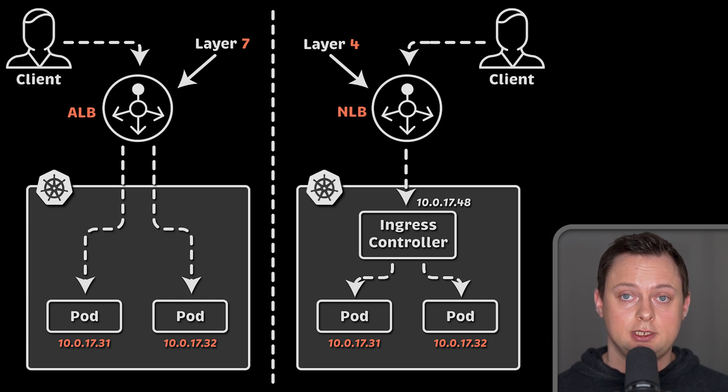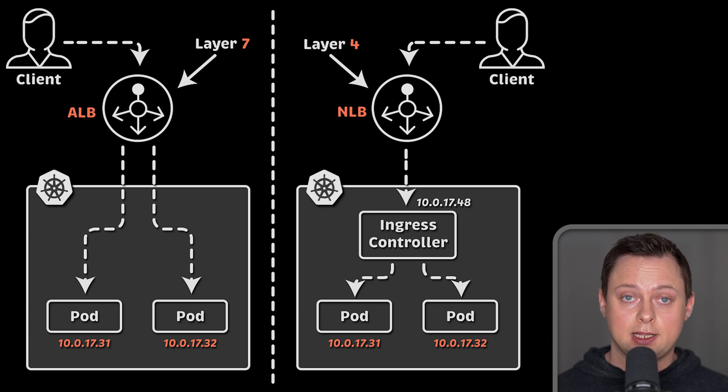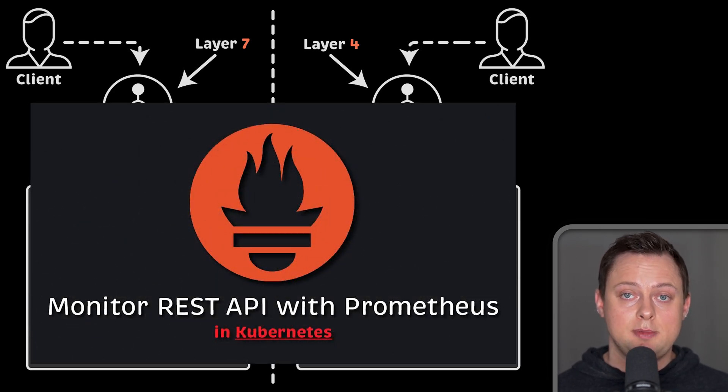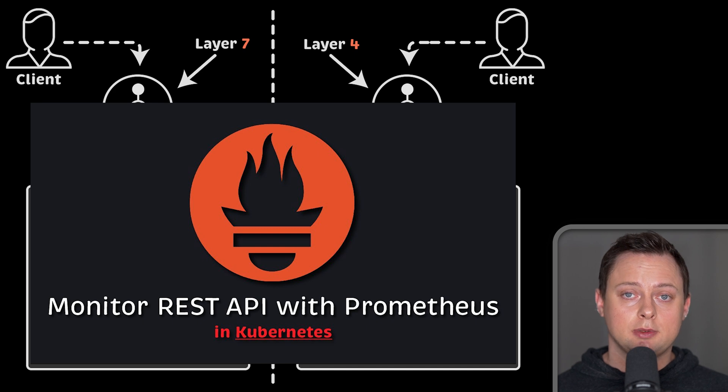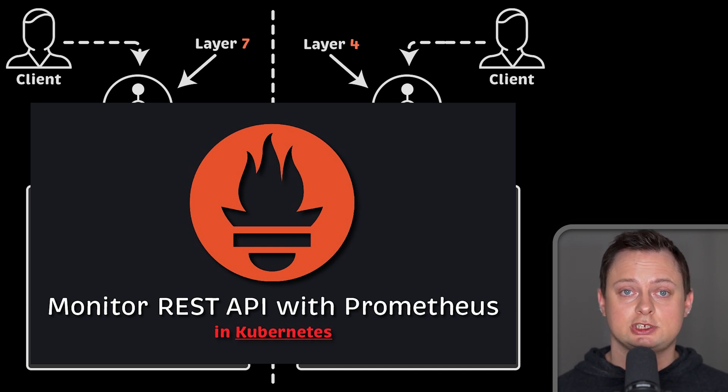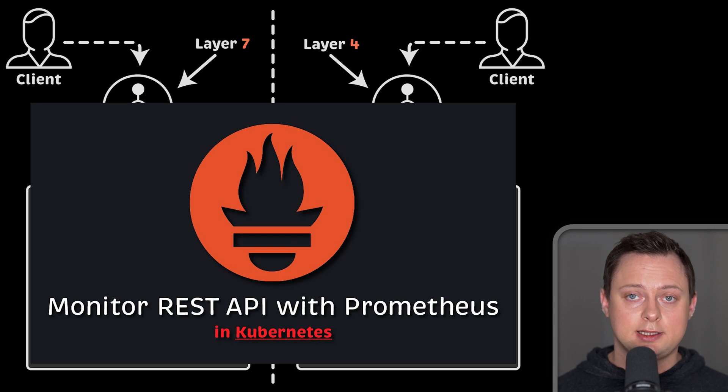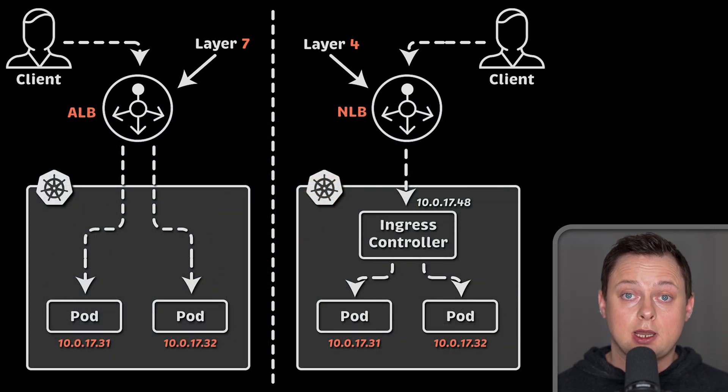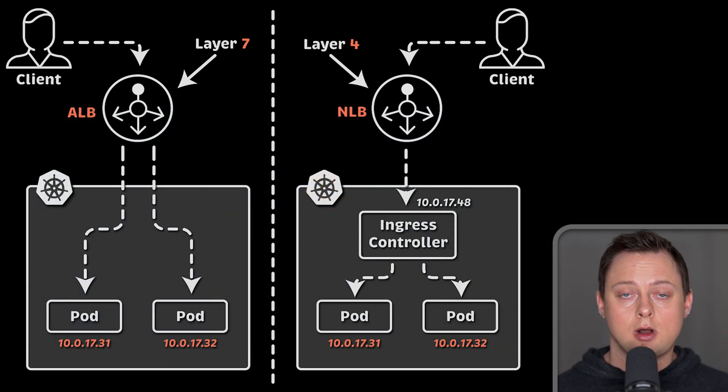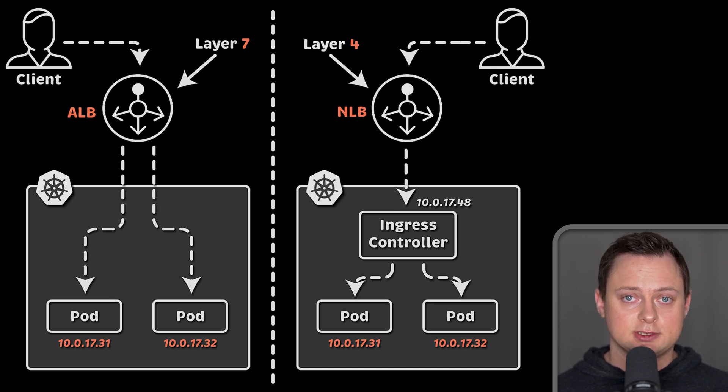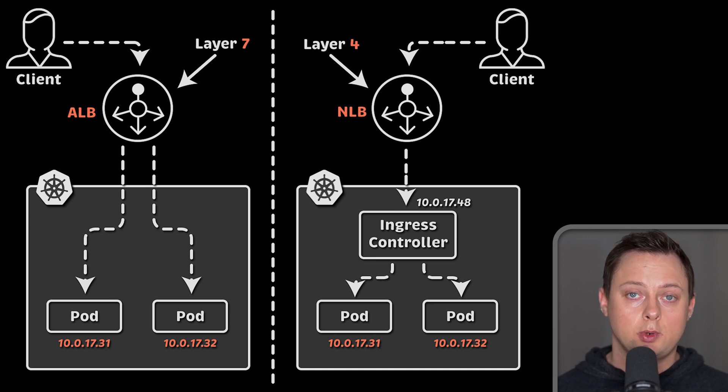Since we have a proxy, it adds complexity, but we can collect Prometheus metrics from a single place for all applications. For example, you can get metrics such as requests per second, latency, availability and other metrics. With application load balancer, you would need to get metrics from AWS side.